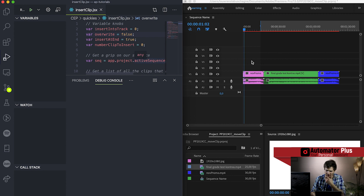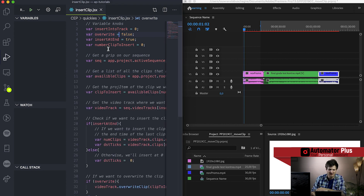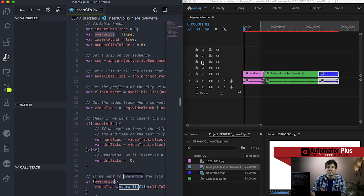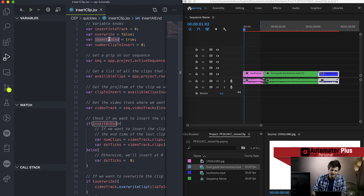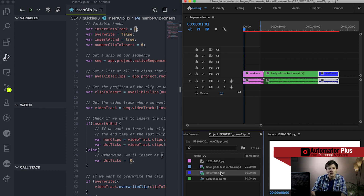I'm executing this code and we can see that we've inserted this blue clip here at the end of our sequence. Why is that? Well, we've said we want to insert into track zero - we've specified that at the top. We don't want to overwrite, so we just added it towards the end. We want to insert it at the end, and the number of the clip we want to insert is clip number zero, which is this nov promo clip.